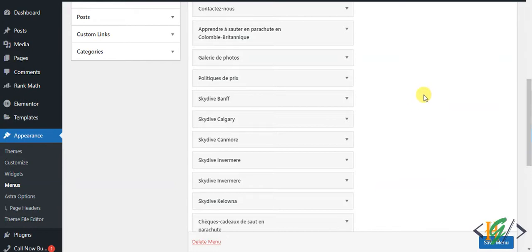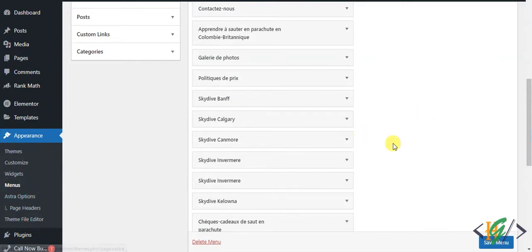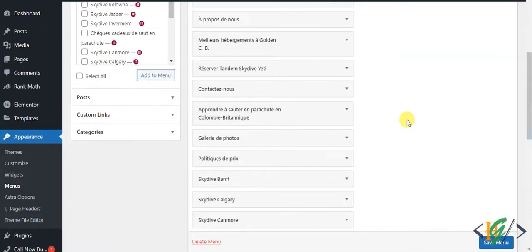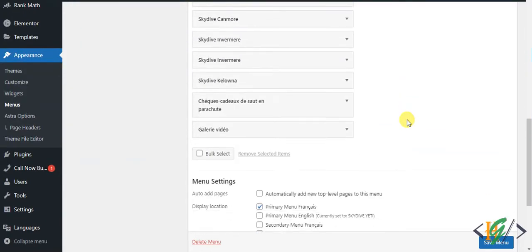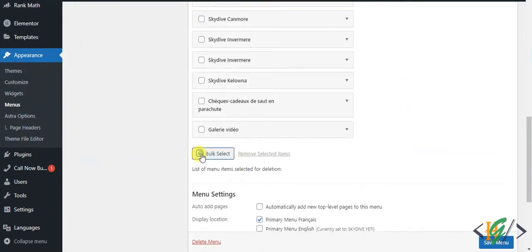Before starting, please subscribe to my channel. Thank you. So back to our work. We are in Menu under Appearance. Here you see our menu. Now you see Bulk Select here, so click on it.